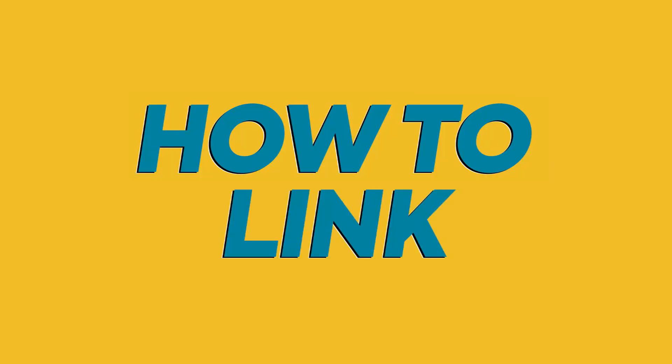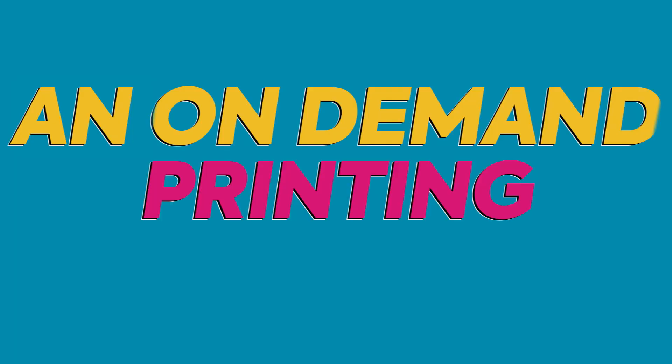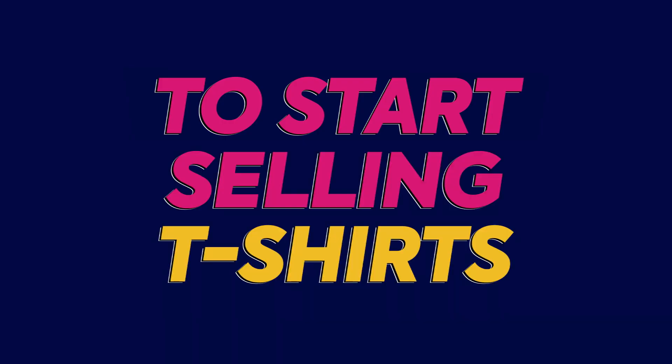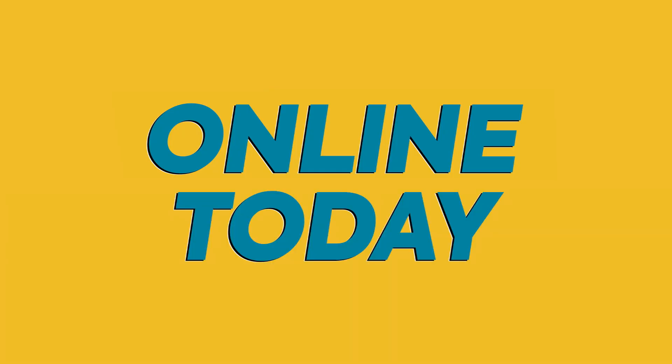In this video, I'm going to be showing you how to link an on-demand printing company like Printify to Shopify to start selling t-shirts online today.